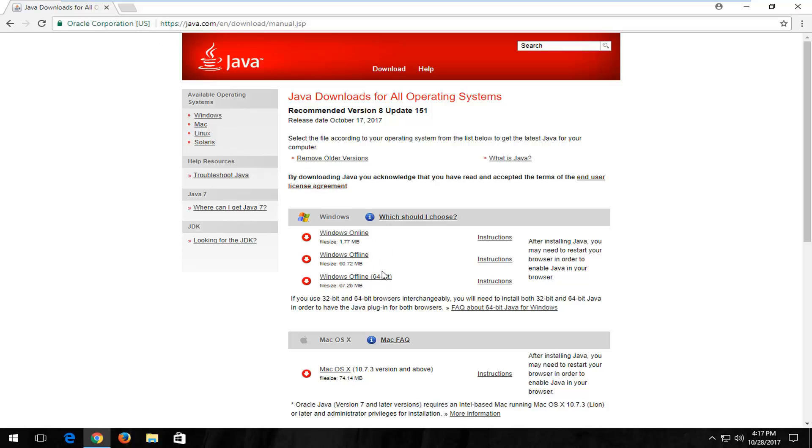And now underneath Windows Downloads, which I'm assuming most of you guys who are watching this video are probably going to select. And if you're using a Mac computer, you can select the one below down here.